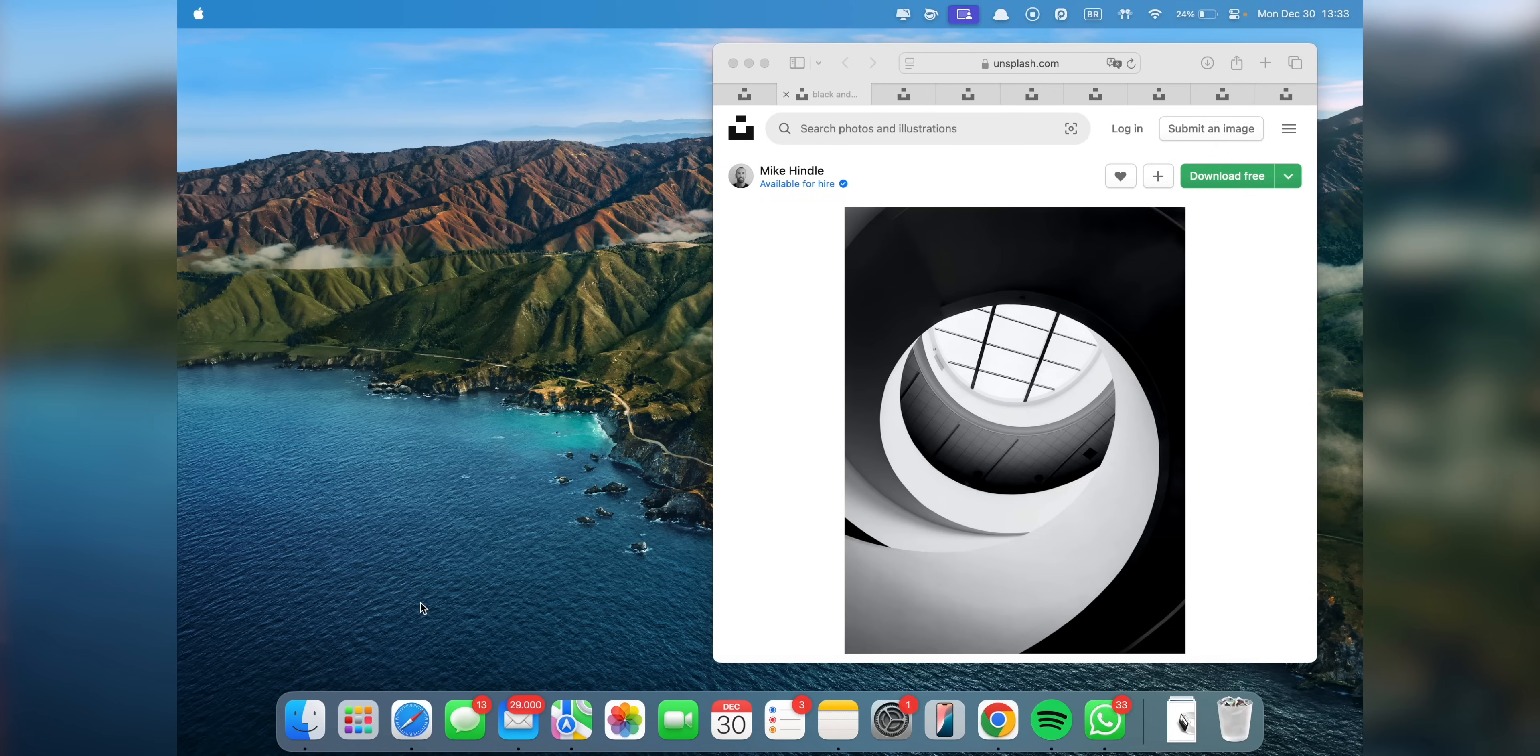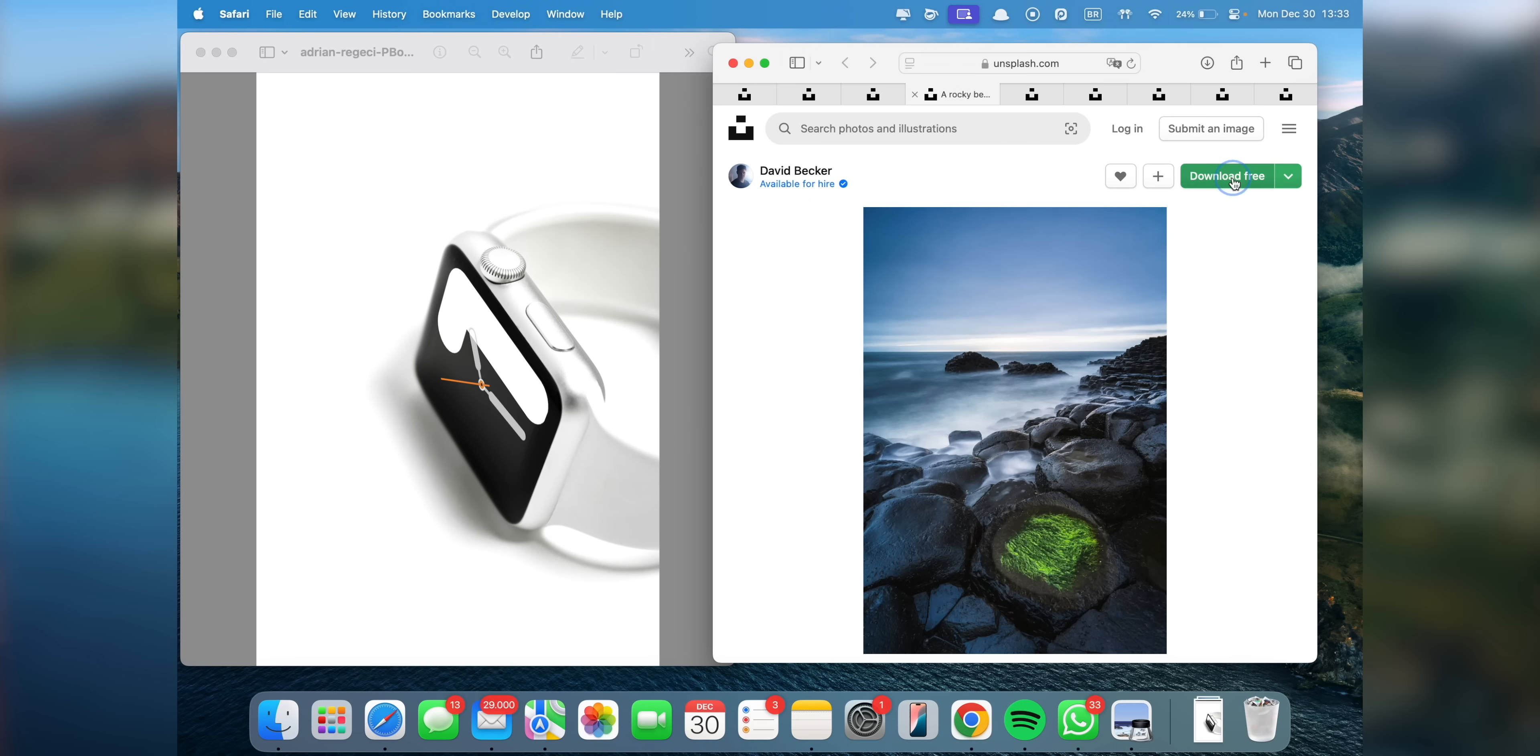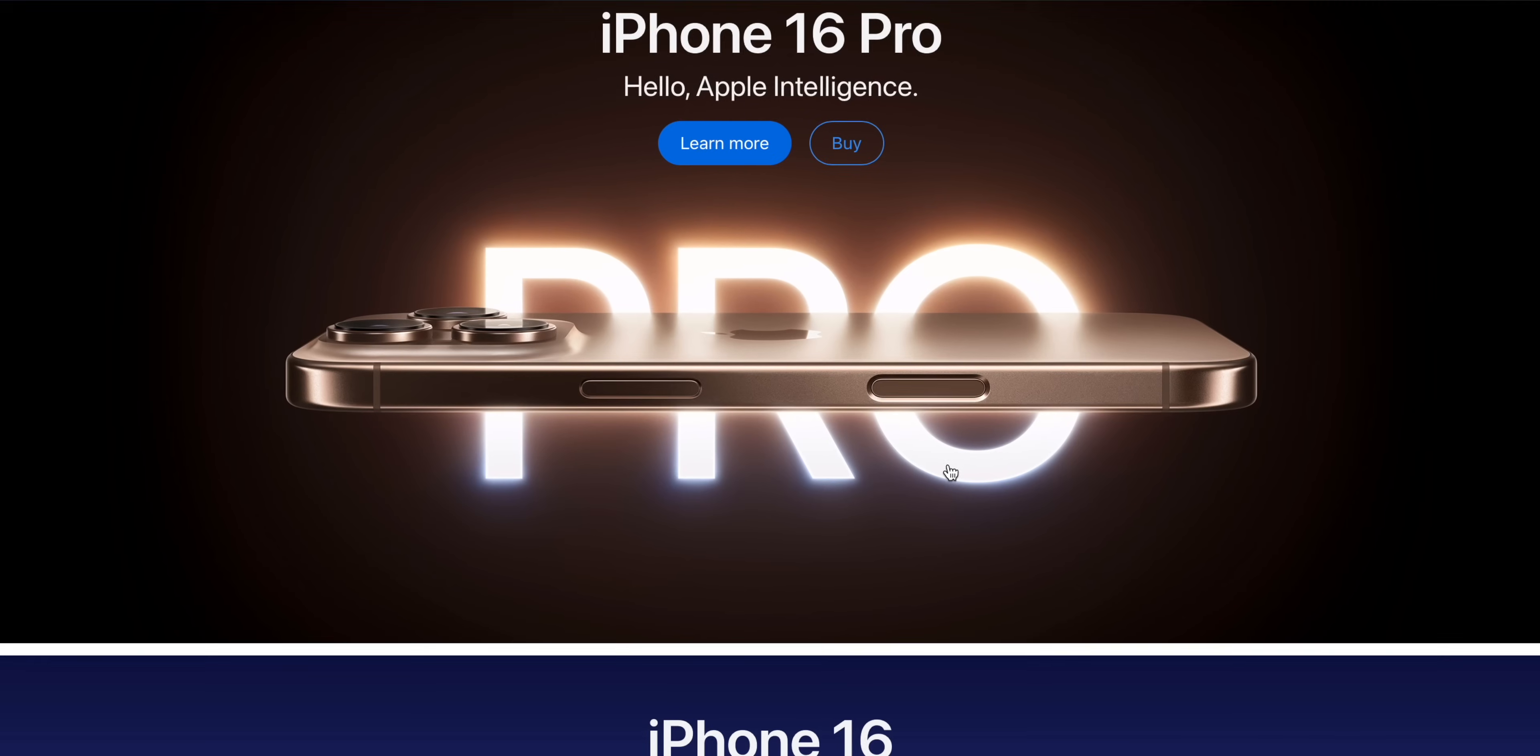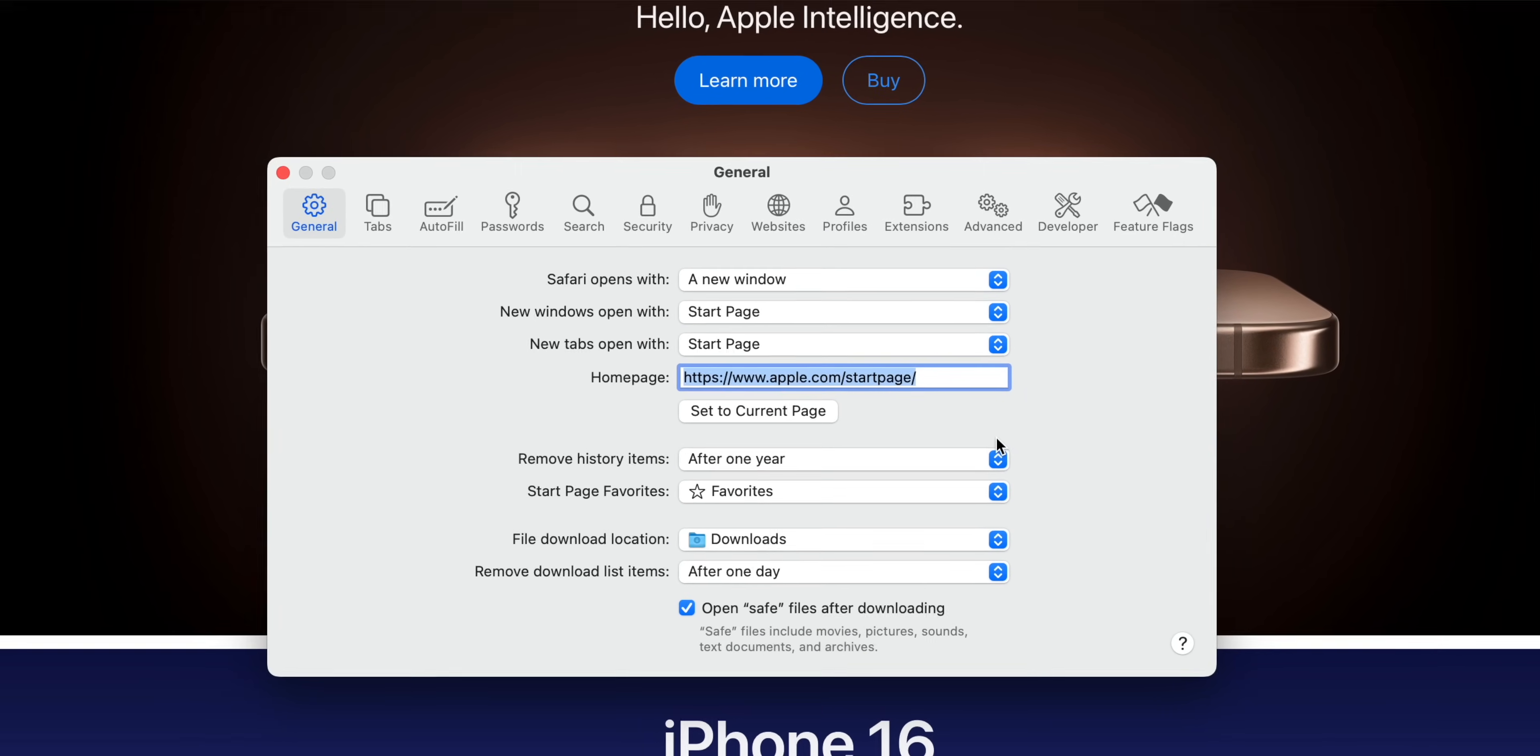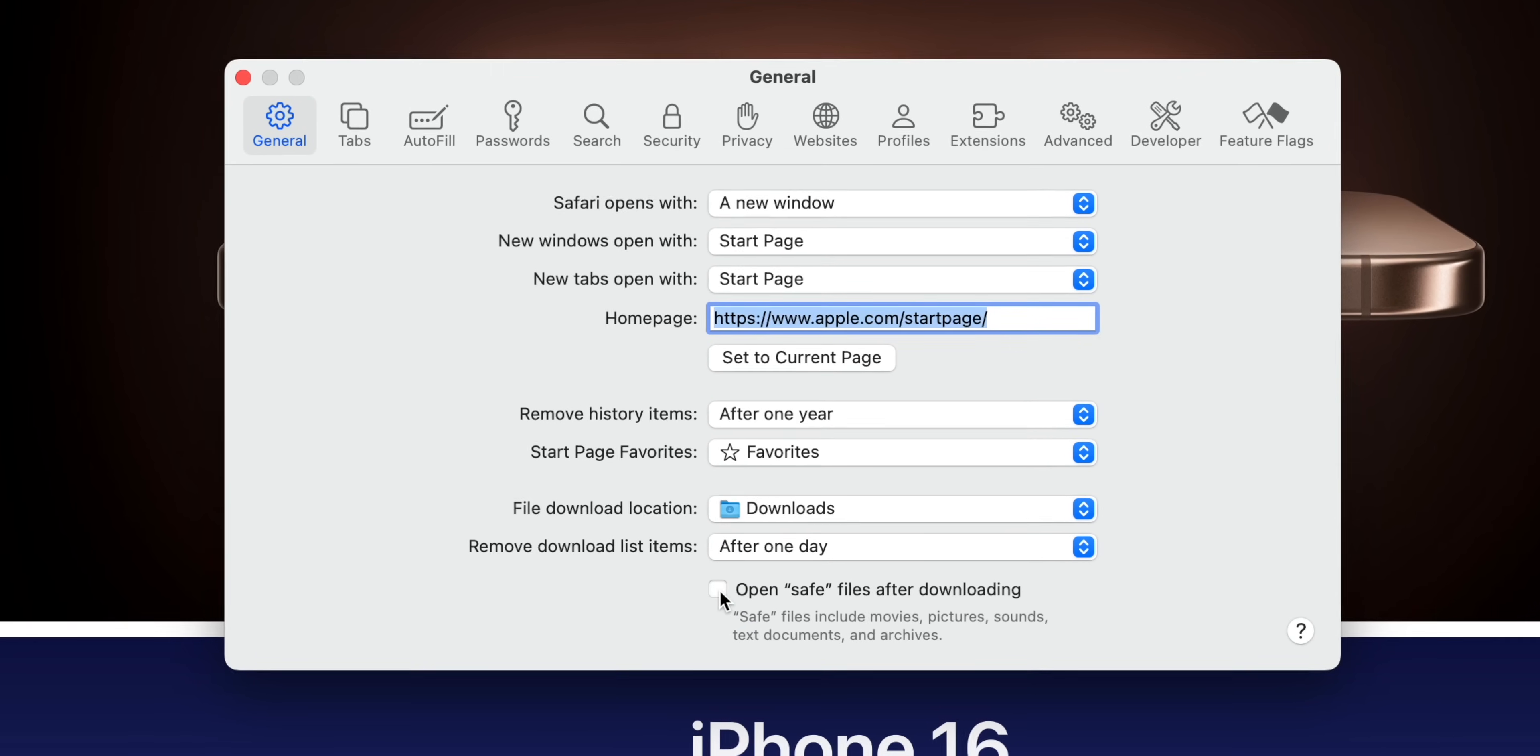And now a quick but life-changing tweak for Safari. By default, downloaded files like movies, pictures, or PDFs automatically open once they're on your computer. And this can be really annoying, especially if you're downloading a bunch of files at once. So, to turn it off, go to Safari Preferences by pressing Command-Comma on the keyboard and click on the General tab. Then, simply uncheck the box that says Open Safe Files.